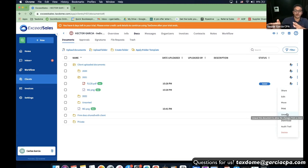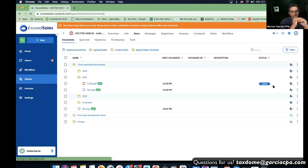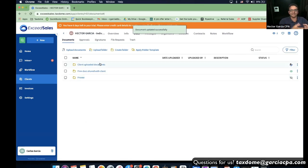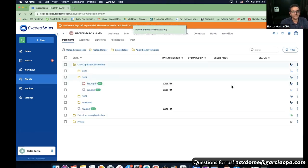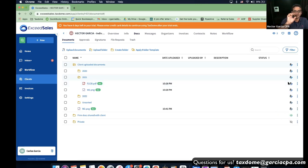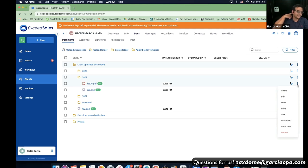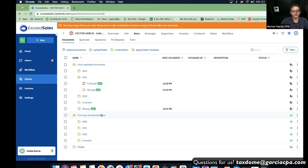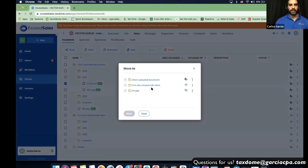The idea behind sealing is: the document is set in stone, it's part of the permanent record — you can't touch it anymore. The sealing concept is mostly for client uploaded documents because the client can only modify and delete in that section. The next subsection, 'Firm Docs Shared with Client,' is where you upload the tax return for the client to sign or approve.